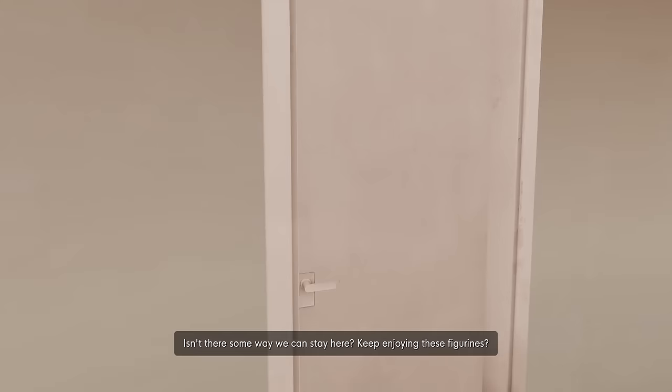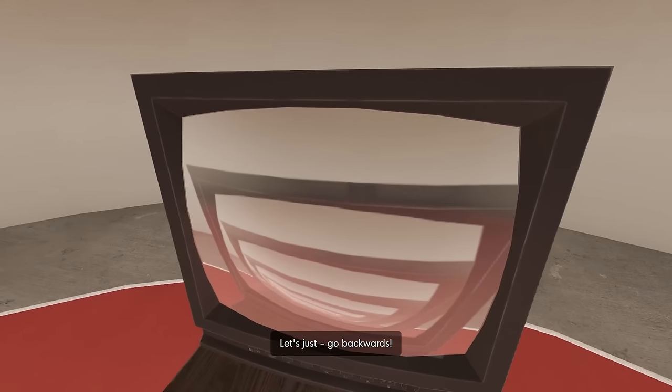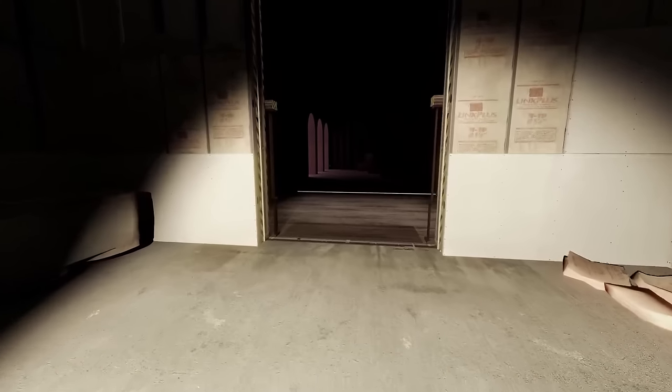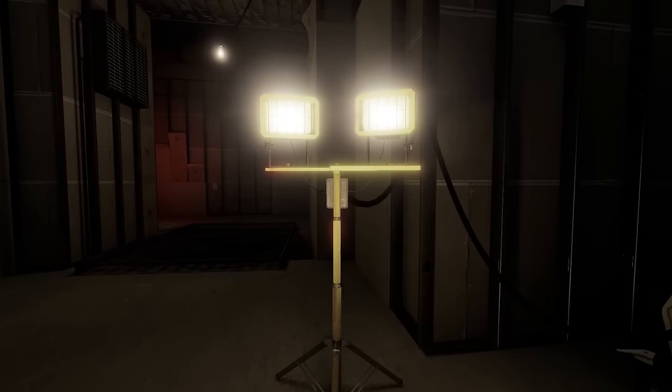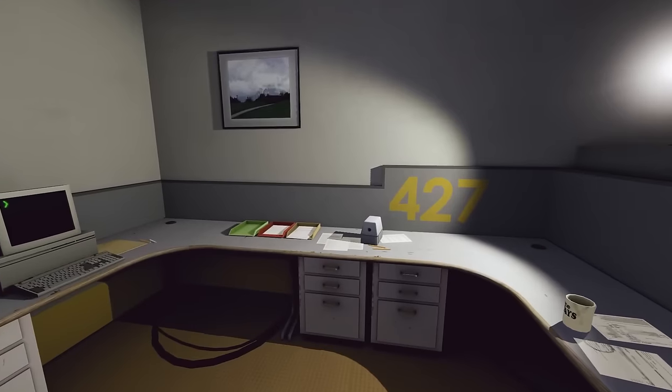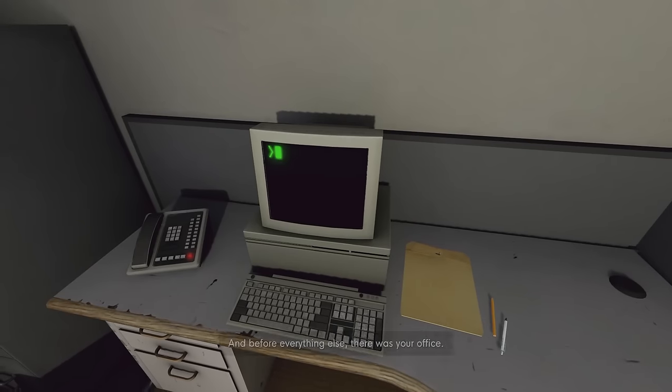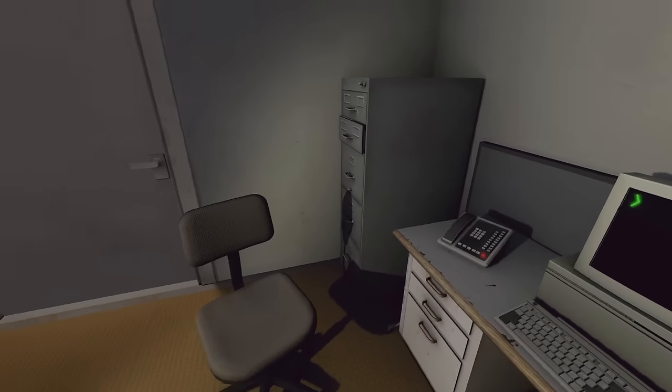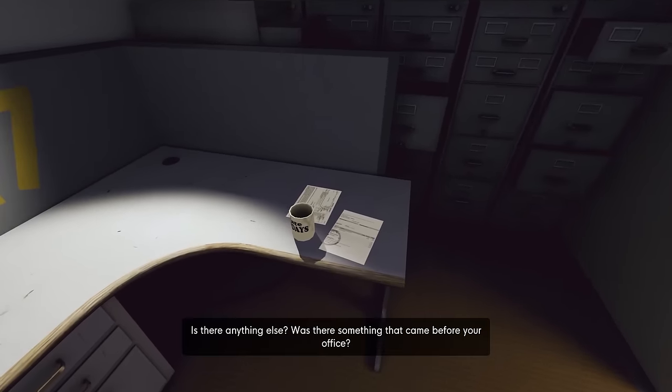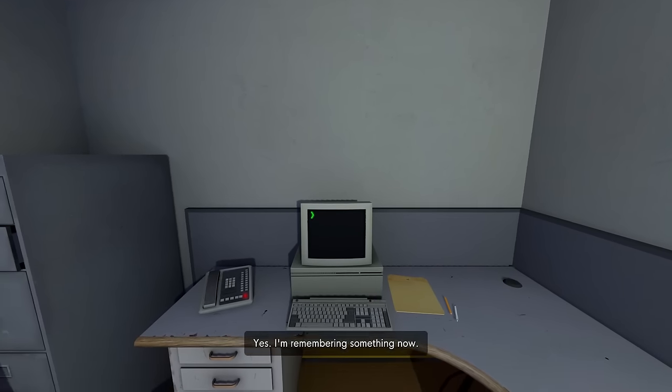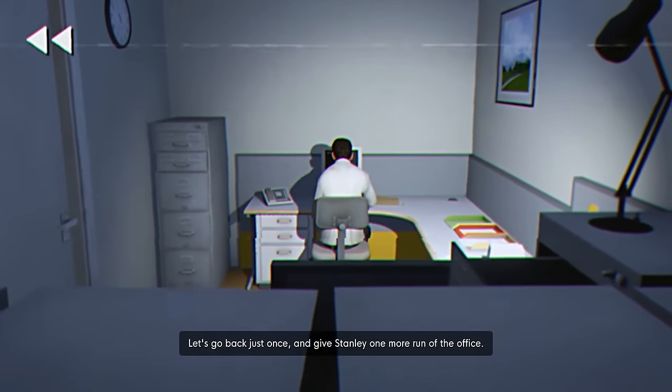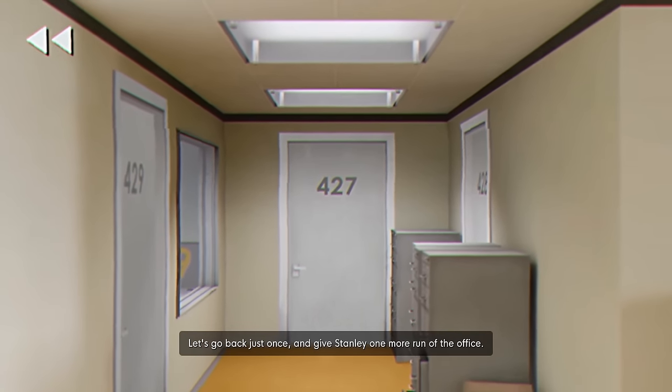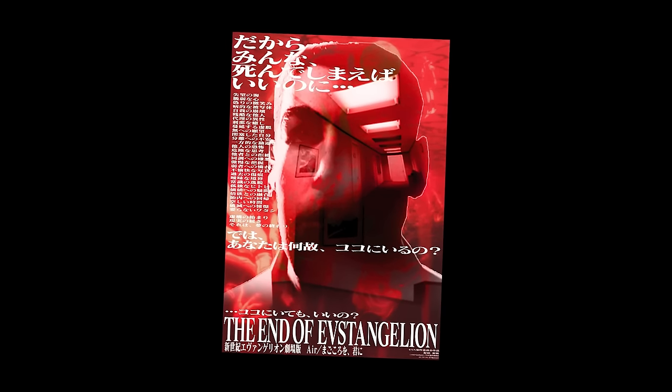No, no, no. I'm not done. I'm not ready to move on. Stop the loading screen. Such power. Let's just go backwards. Let's keep moving. Stanley doesn't cast a shadow. What kind of mythical beast is Stanley? And before everything else, there was your office. Are we going to crawl into the womb? Where are we going here? Yes. I'm remembering something now. Let's go back just once and give Stanley one more run of the office and then I'll retire him for good. Ah, it's the final playthrough. The end of Stanley. The end of Evestengelion. Okay. Here we go.